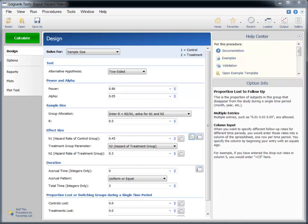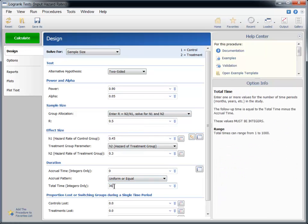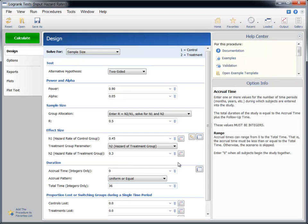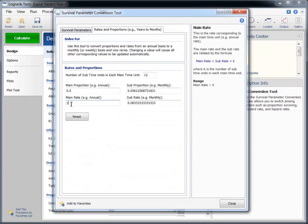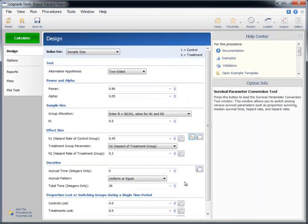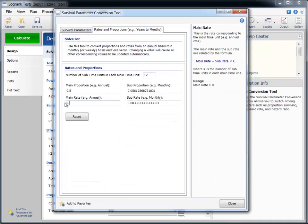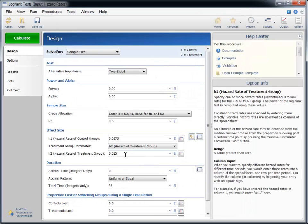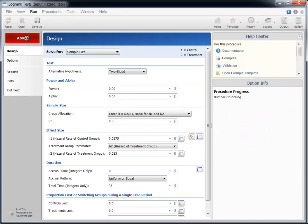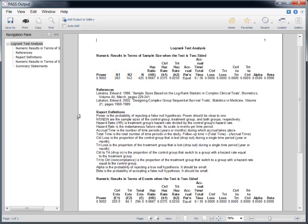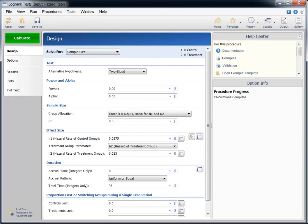Next, we will change the time units from years to months so that we can enter more specific details of the anticipated study. To change from 3 years to 36 months, we first change the total time to 36. Because the hazard rate is relative to the time units, we adjust the hazard rates accordingly — in this case, dividing by 12 to become monthly rates. The survival parameter conversion tool can be used, or we can simply divide 0.45 and 0.3 by 12. We can then calculate the resulting sample size requirements to verify that following subjects for 3 years is the same as following them for 36 months. Using 36 months as the total time allows more detailed specification of values within a year.